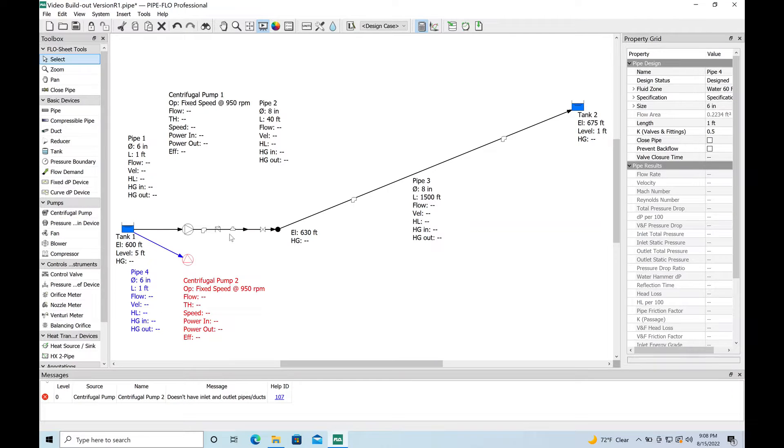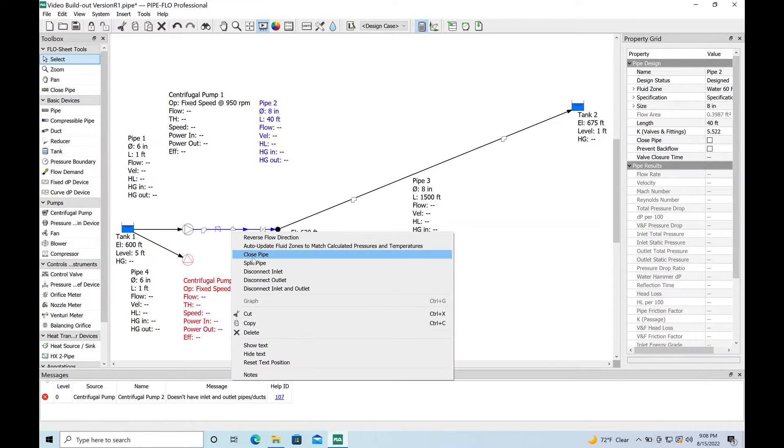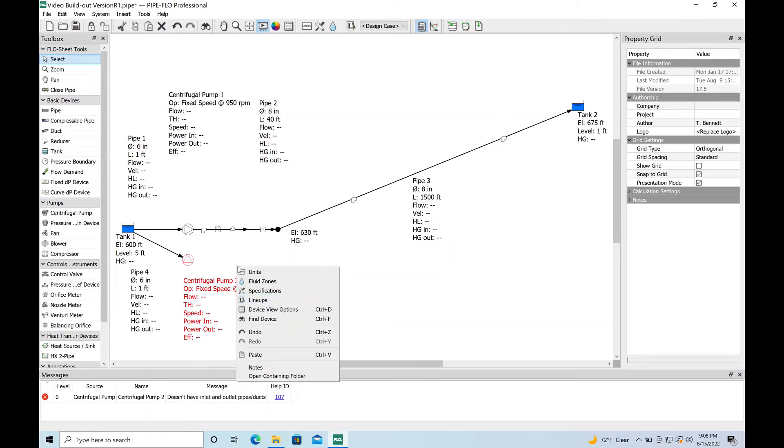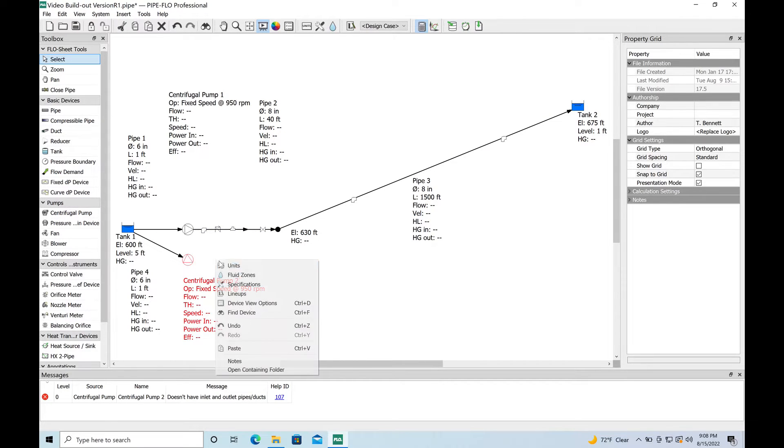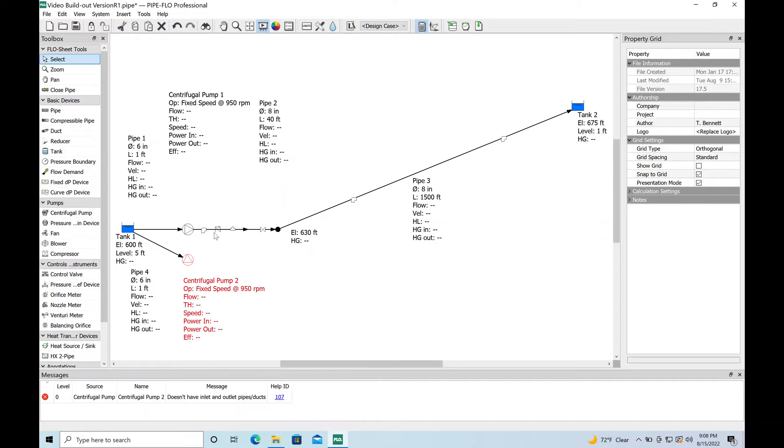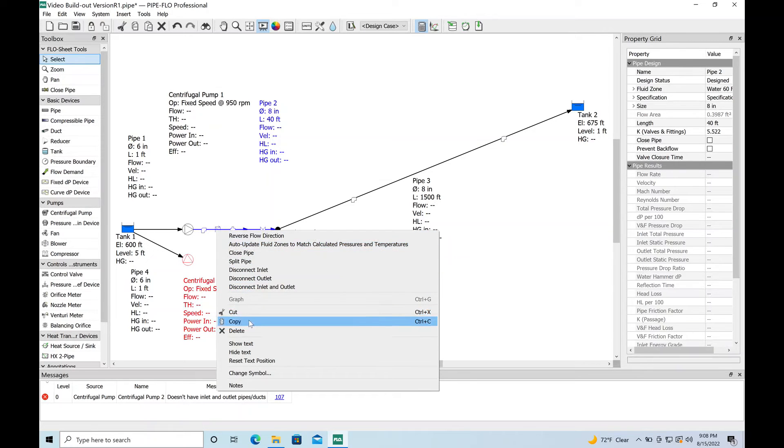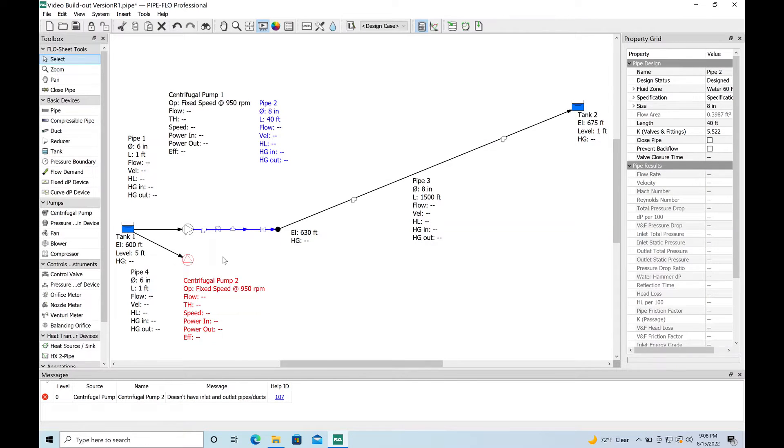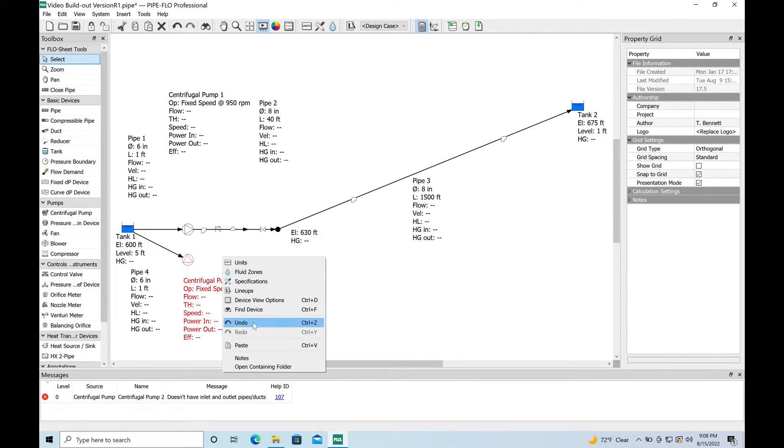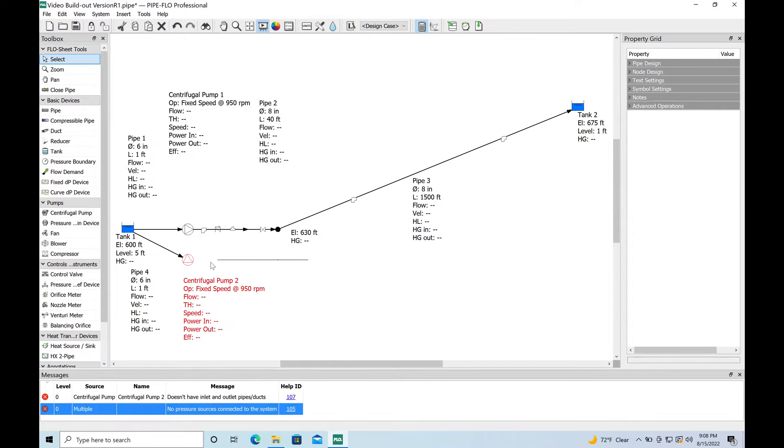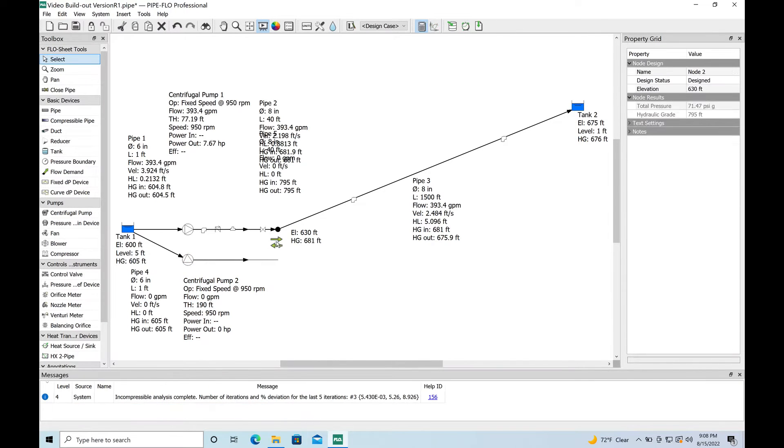And let's get our discharge piping which would be the same. Go ahead and paste that in there.